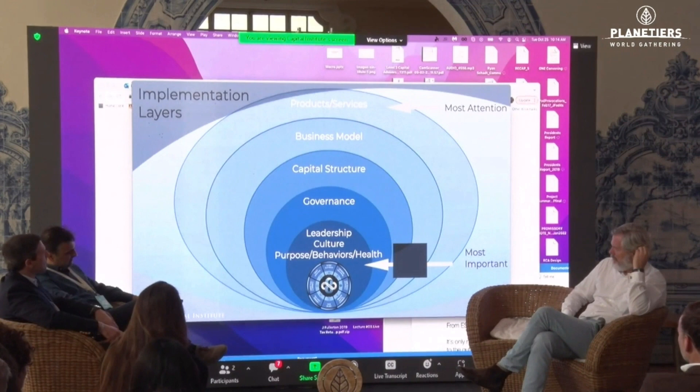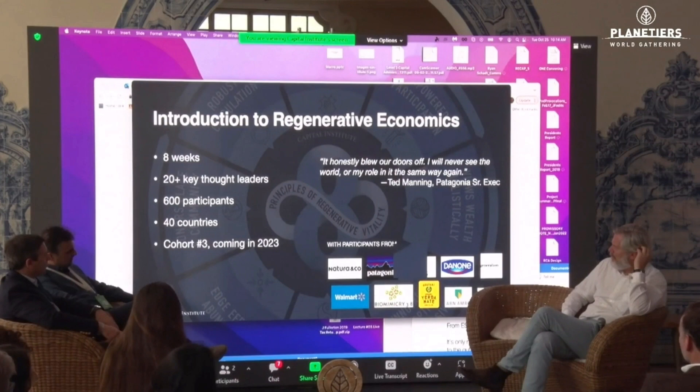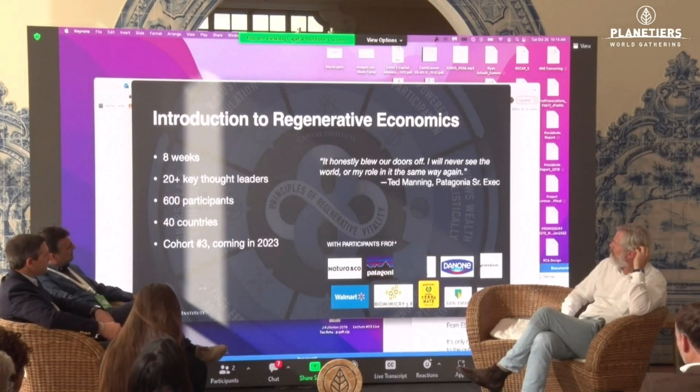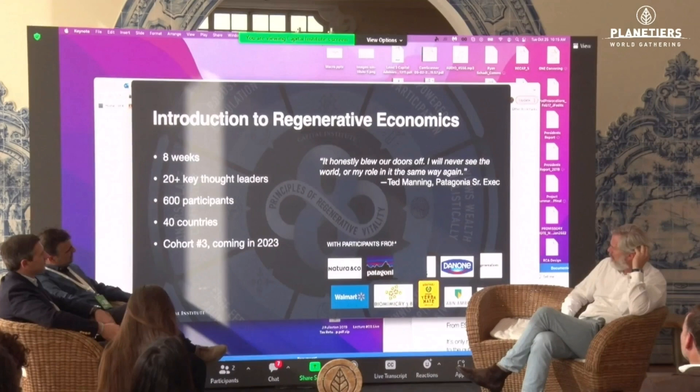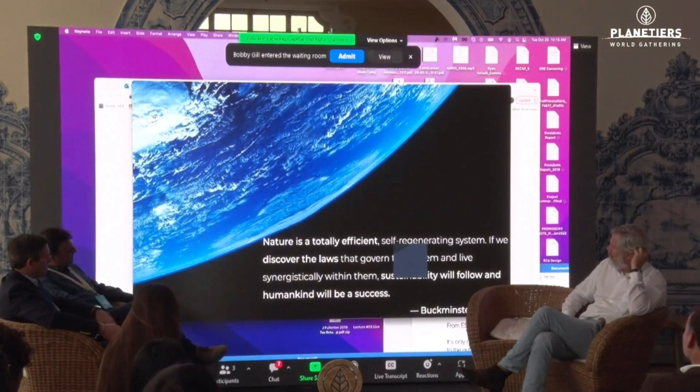I'd like to invite you all to join an eight-week course we've launched. I'm particularly proud of the feedback from senior executives at Patagonia, who described the course and said it 'honestly blew our doors off — I will never see the world or my role in it the same way again.' We need to see the world in a new way. That is the essence of this transformation from the modern age to what I'm calling the regenerative age.